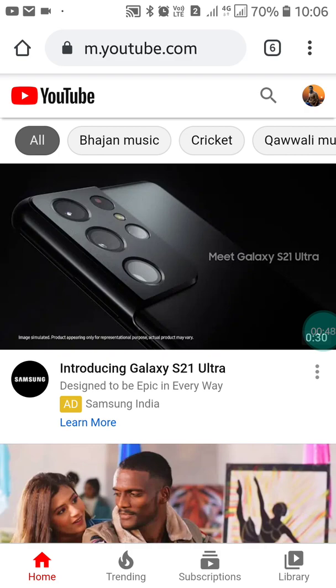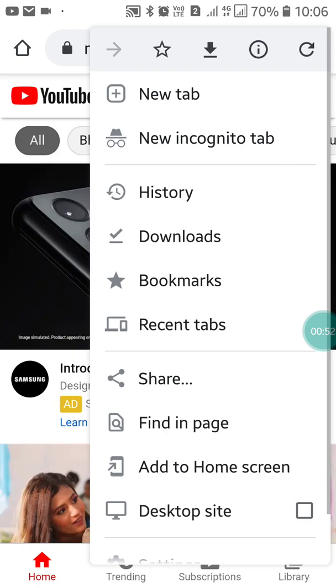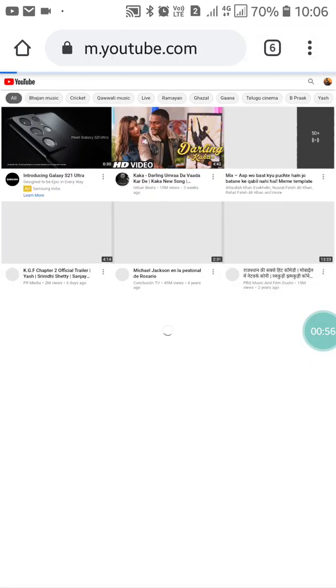Now click on the three dots at the top right side of your screen. Click on it and select 'Desktop Site.' Click on it and it will switch into desktop site mode, so wait for it.